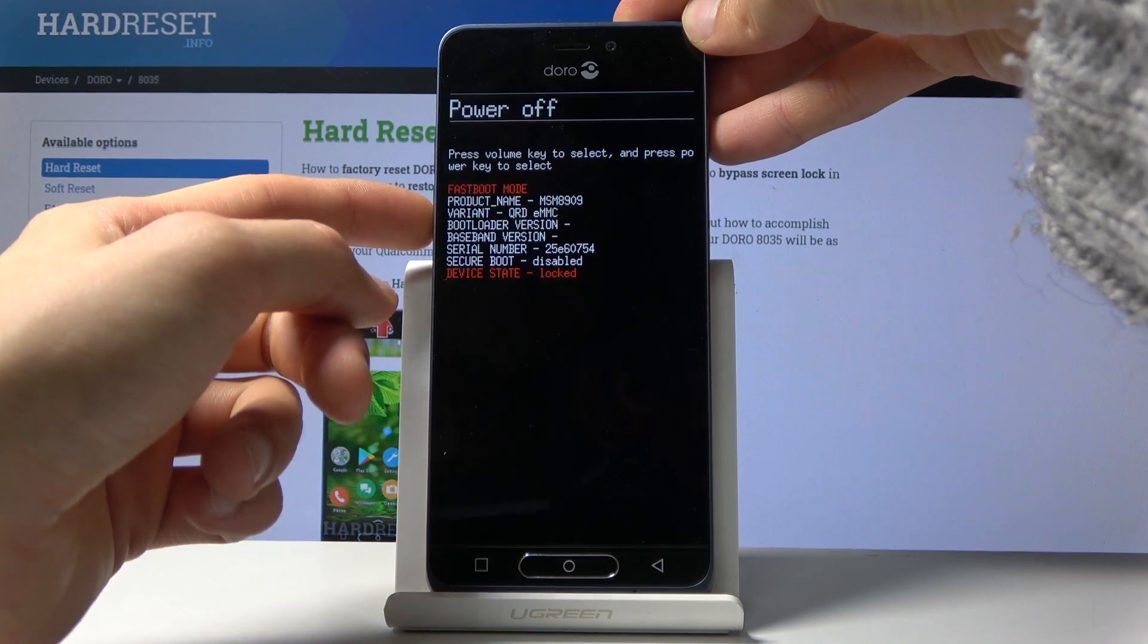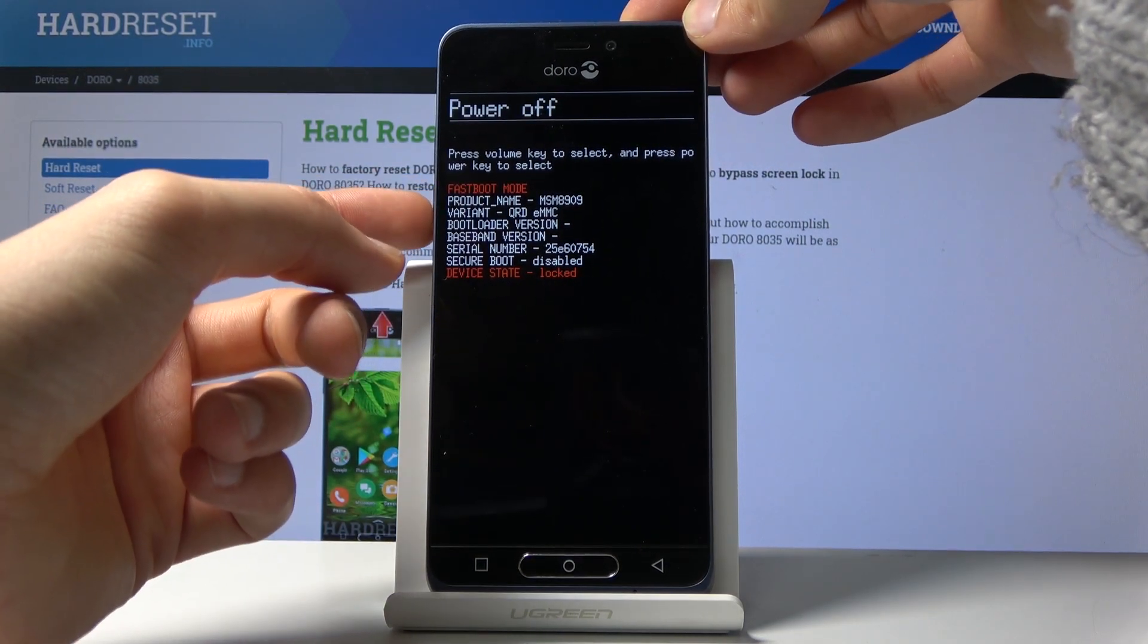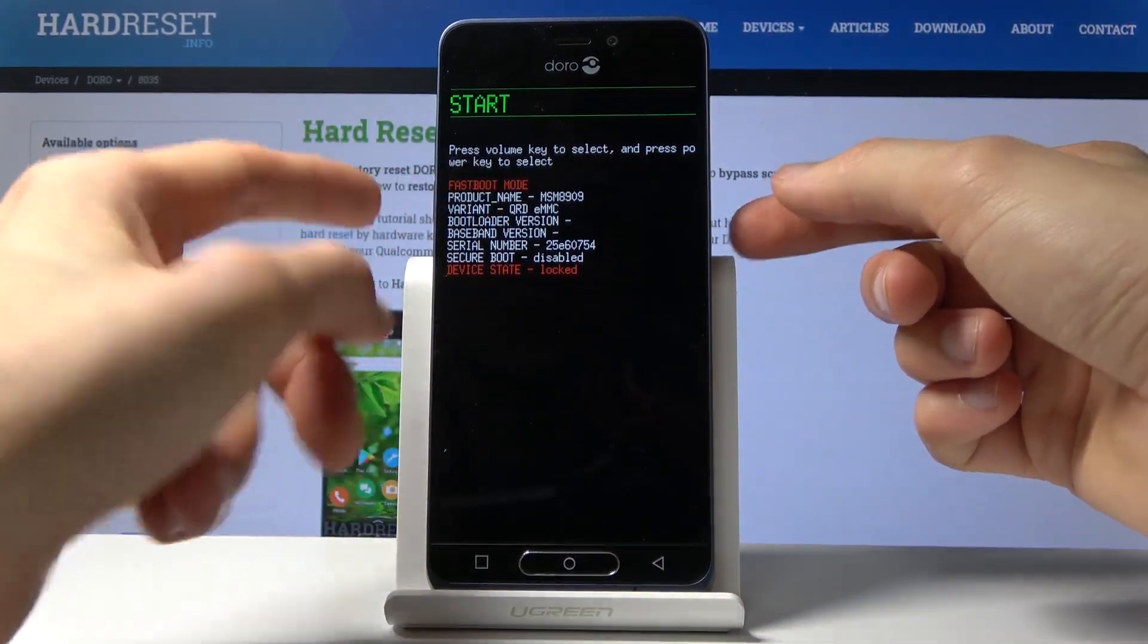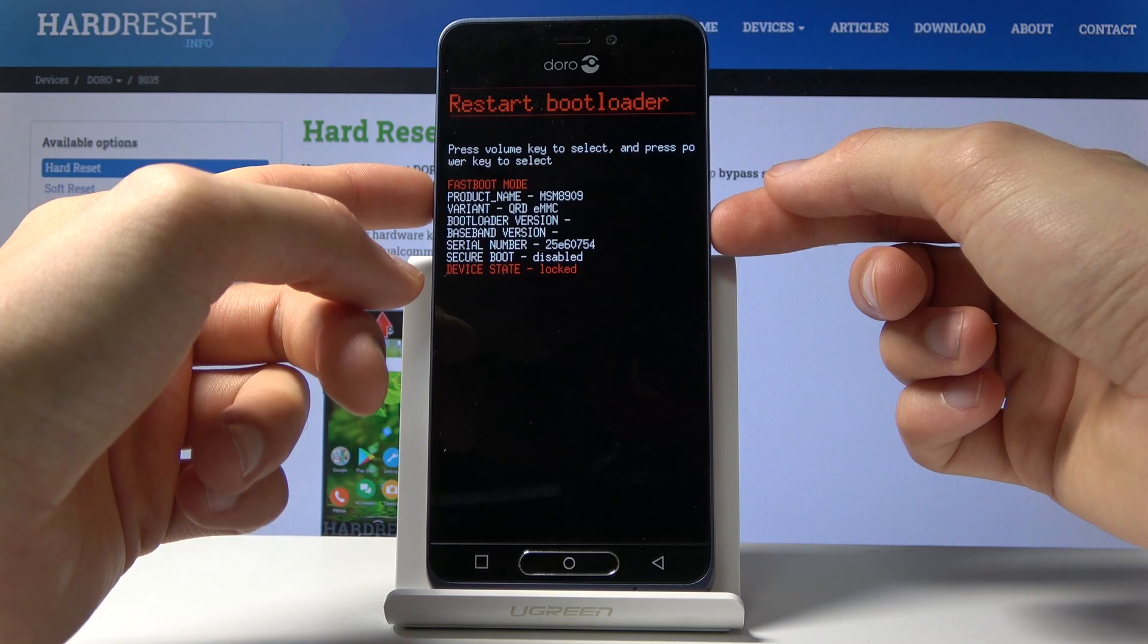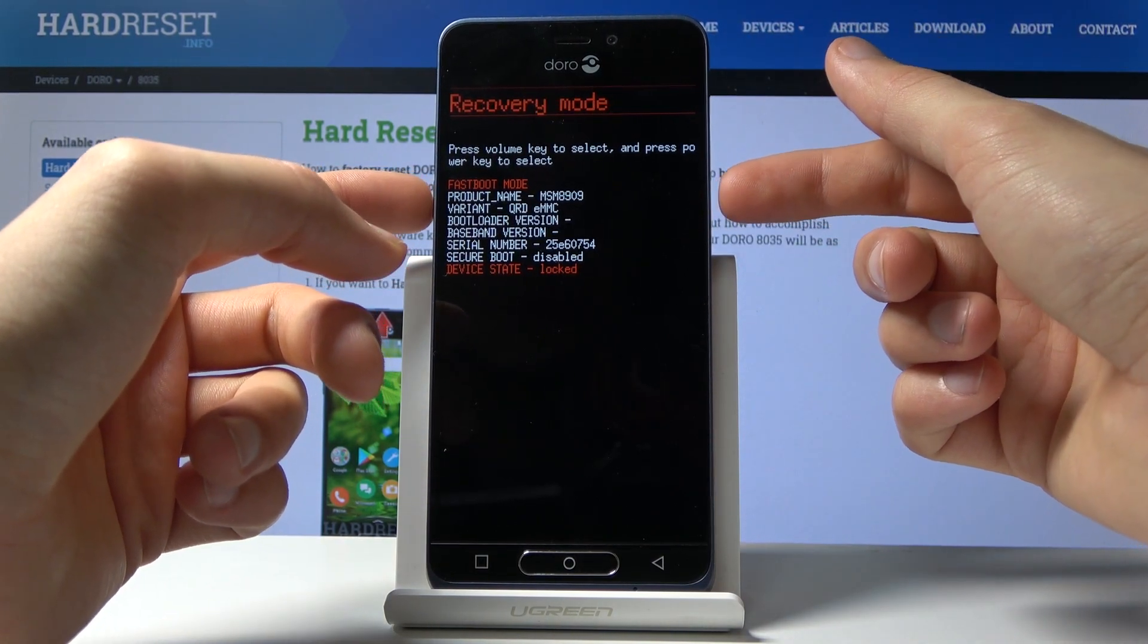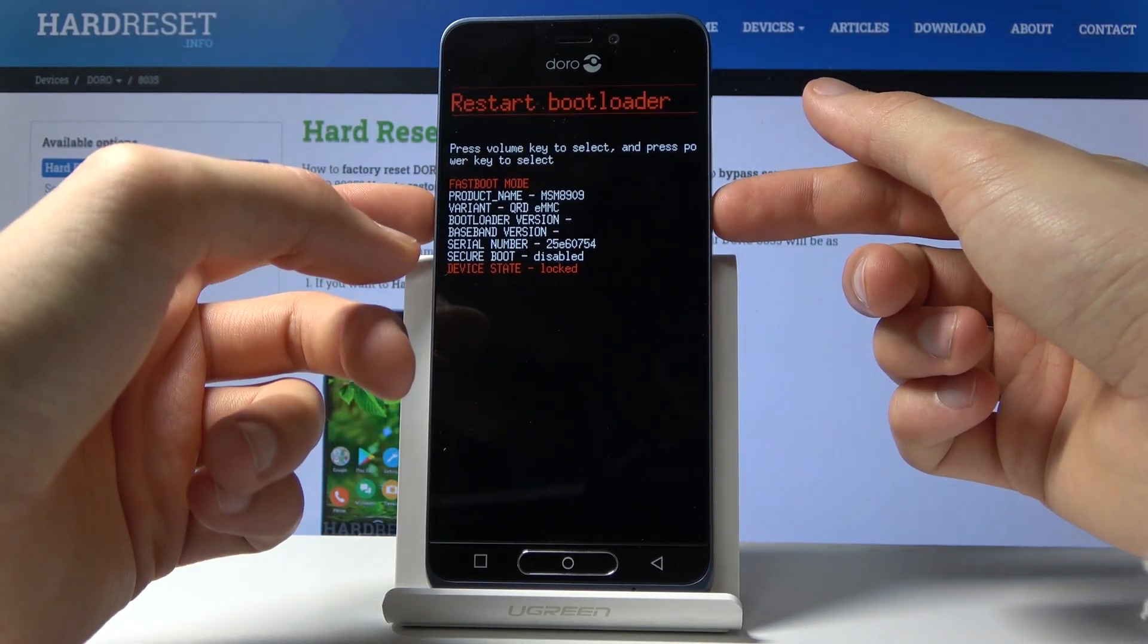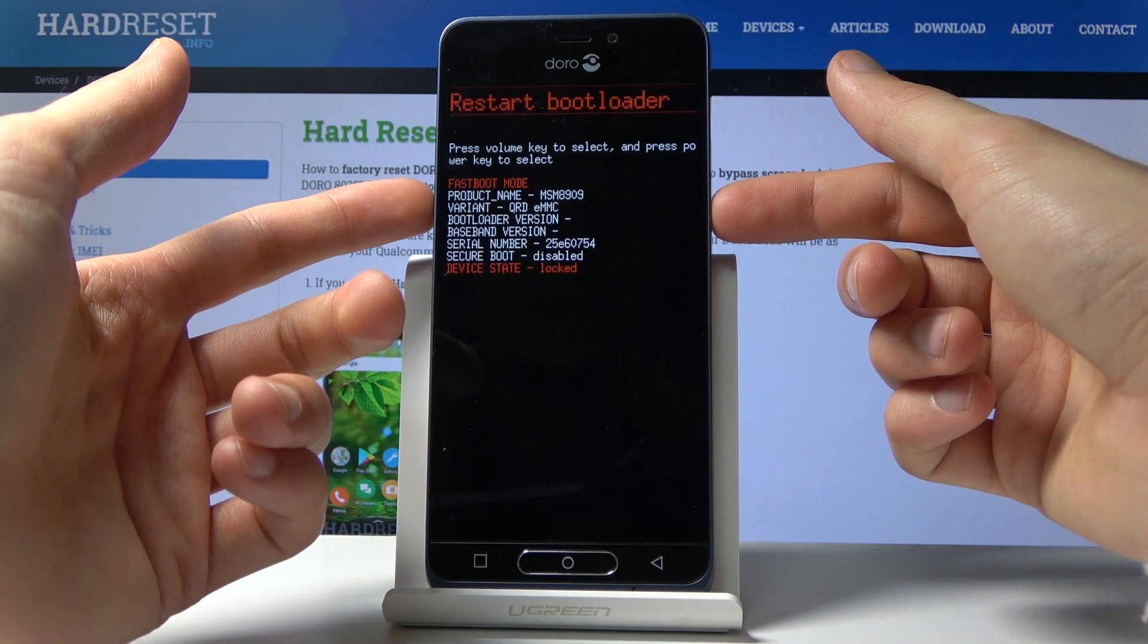You have the option to use the volume keys to navigate, and whatever you select is visible right here. Fastboot mode, restart bootloader, recovery mode (which is where we came from), and power off start, which is just a simple reboot of the device.